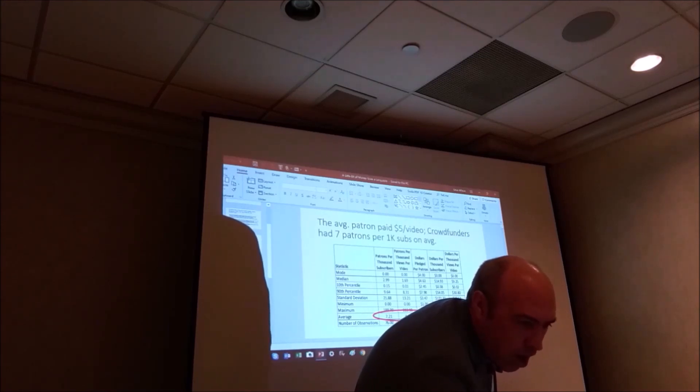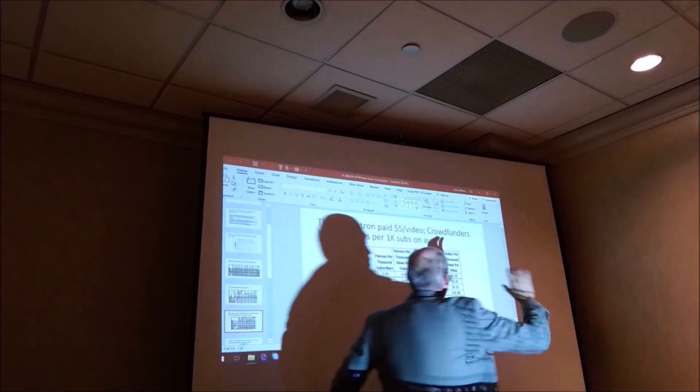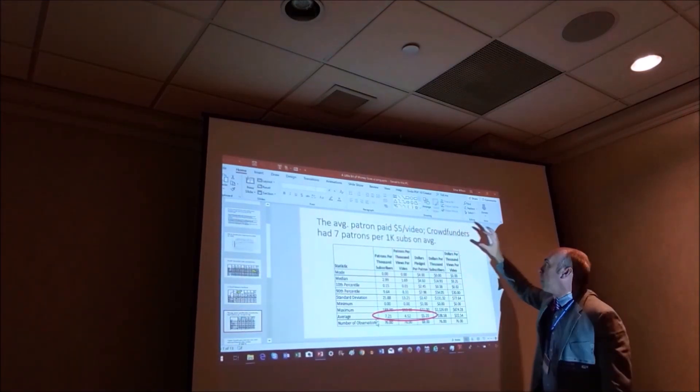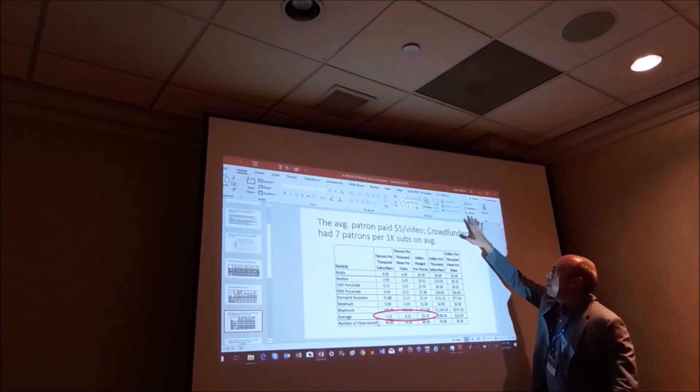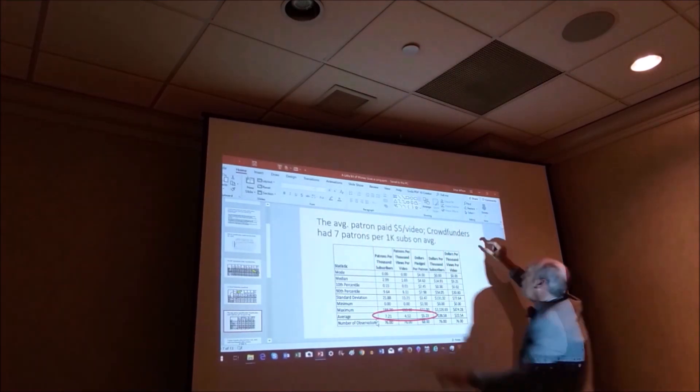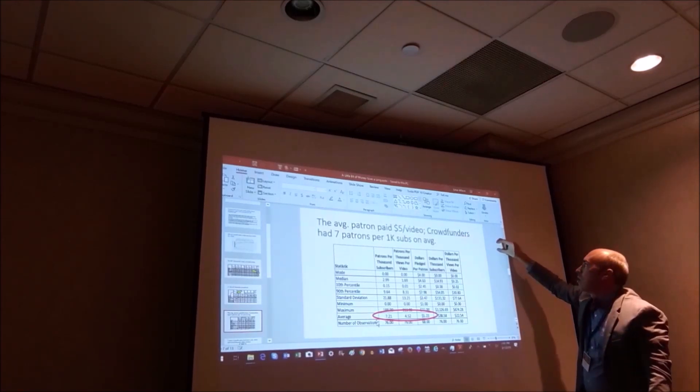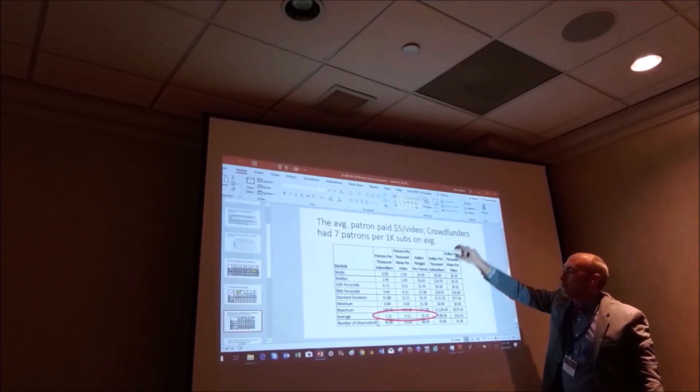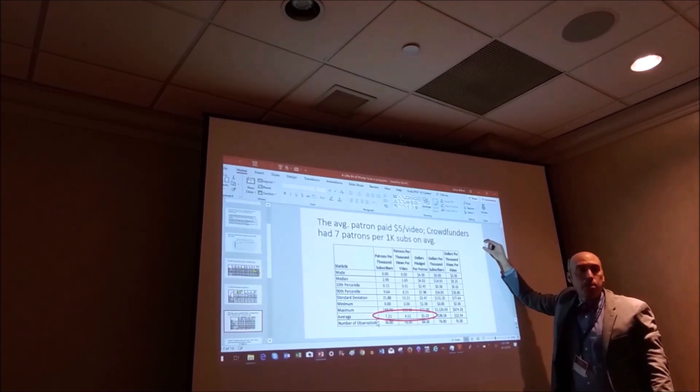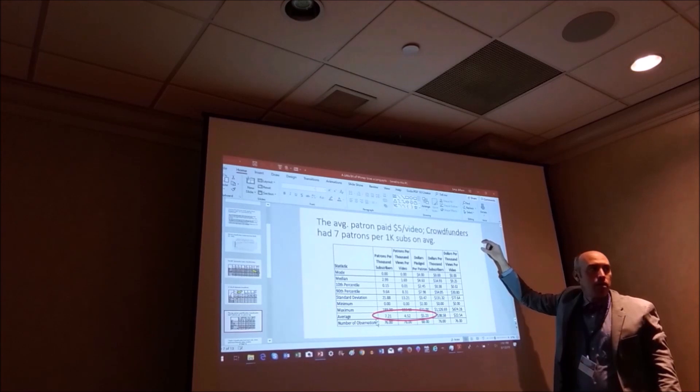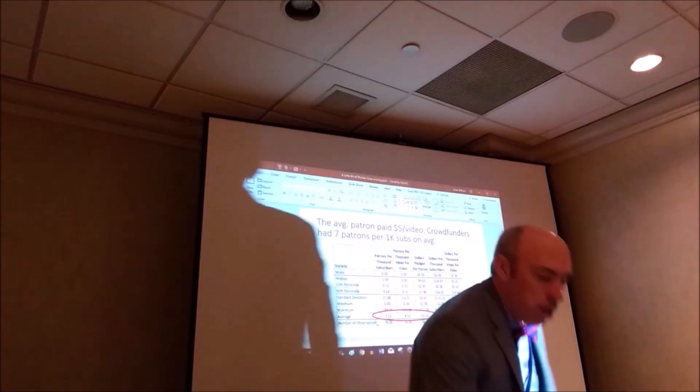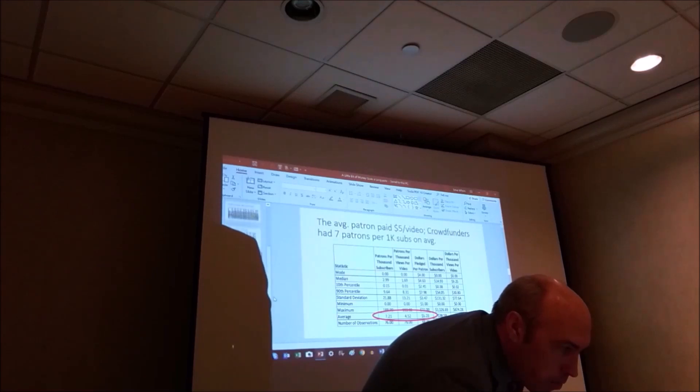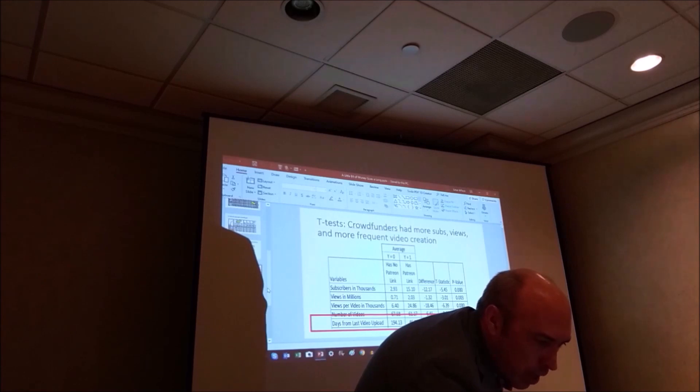And this is just of the people that have links on their YouTube channel. So if you go to a YouTube channel, I tried to get the internet working, but I couldn't. You go to the YouTube channel. They got their banner up here. And then on the side, they have these links. And so the probit, or this, is testing whether or not they put a Patreon link on their banner. It's not probit, it's actually probit.